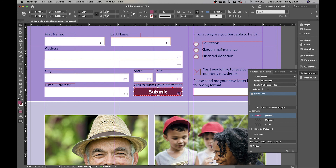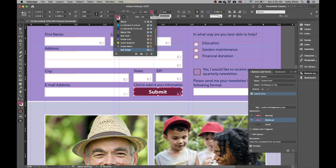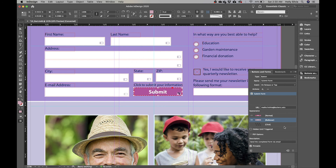Also set a rollover effect on the submit button. Under Appearance, click Rollover to highlight it — this controls what the button looks like when the user's mouse hovers over it, so they know it's clickable. Go to the fill swatch in the control panel and set the tint to 50%, making it slightly lighter on hover. Then click Normal again so the default state is set correctly.